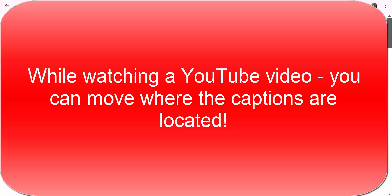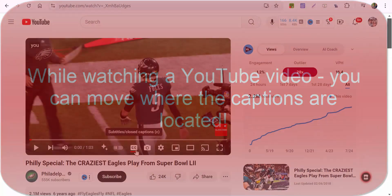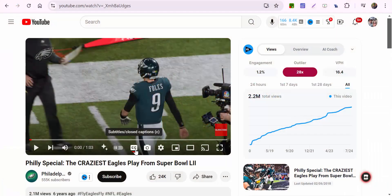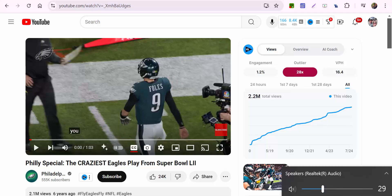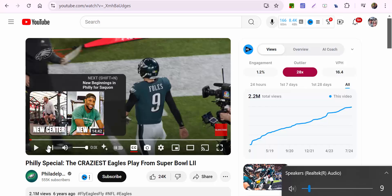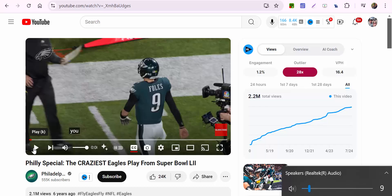I just learned this little tip: if you enable closed captions — subtitles if you will — and you press play, they appear at the bottom. But if you don't like that, you can move them.